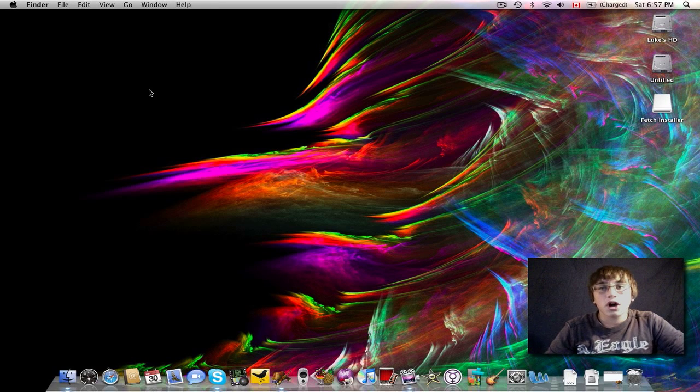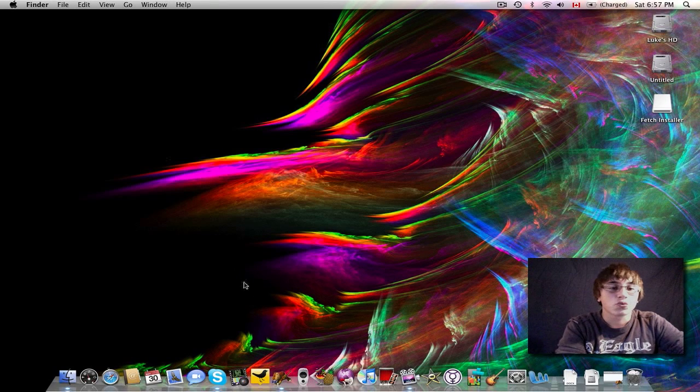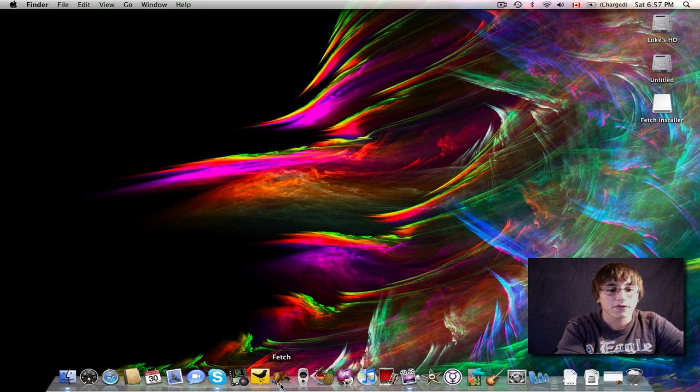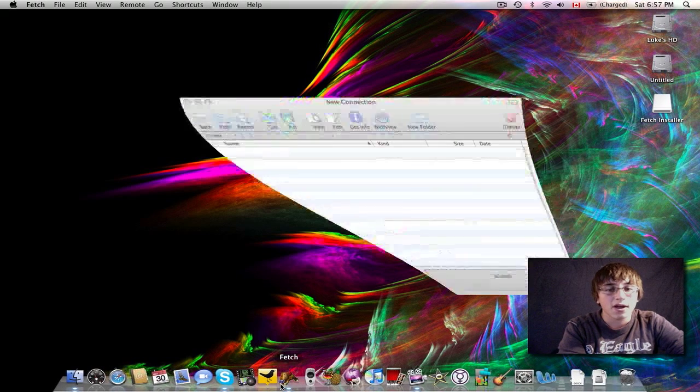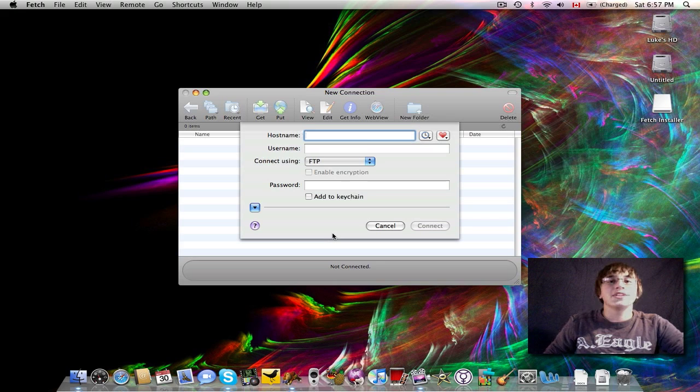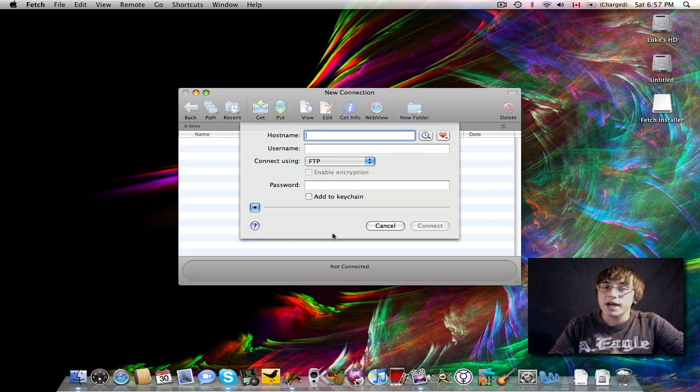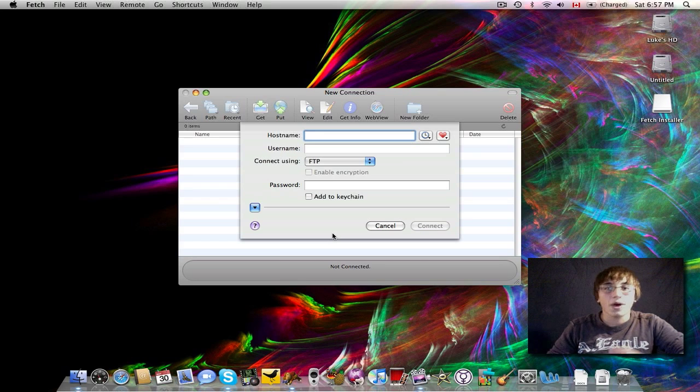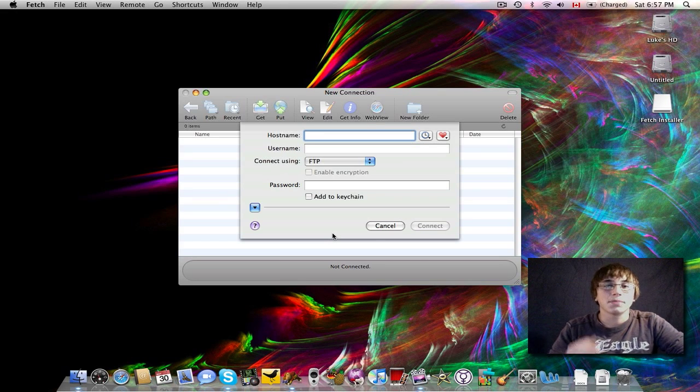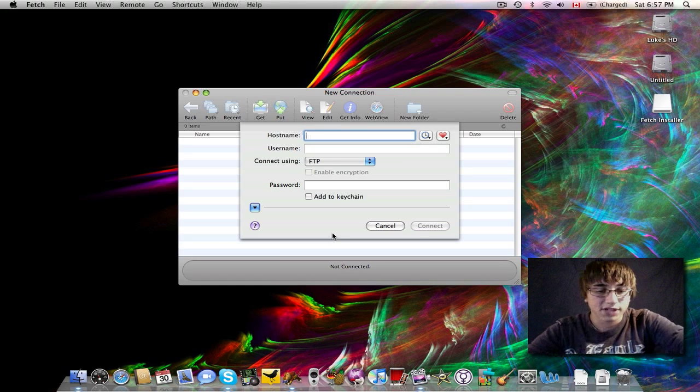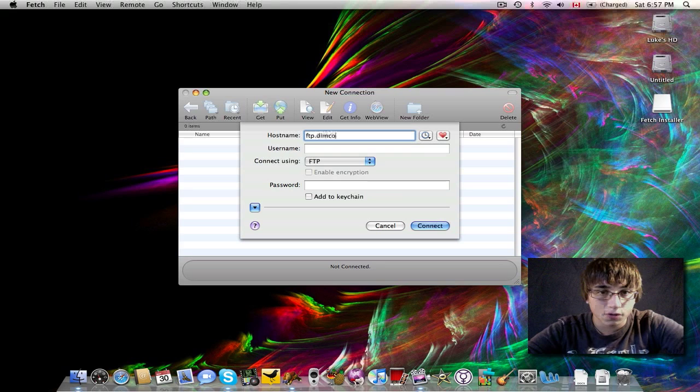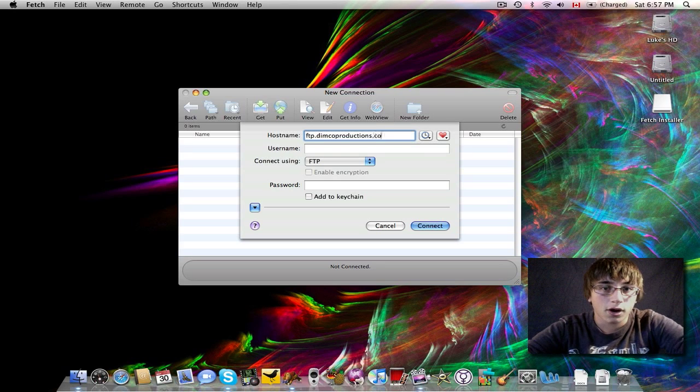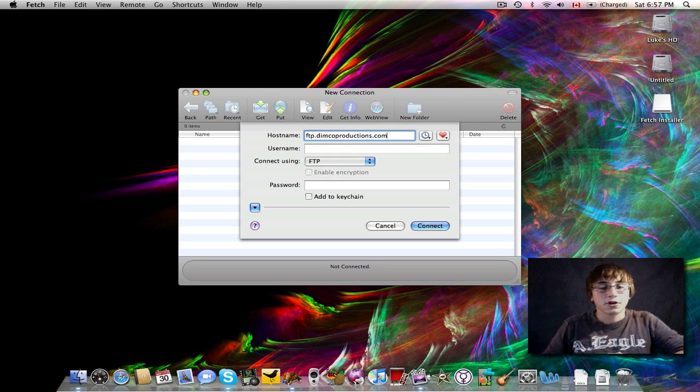The next I want to talk about is Fetch. Fetch is really useful if you have an FTP server for your website. Fetch is this application down here. If I open it up, what it will do is it will put and grab files onto my FTP server, what I want. So, instead of having to open up a web-based FTP client, I can use Fetch, which is completely free for Mac OS X. Great. All I have to do is type in my FTP, which is ftp.dimcoproductions.com.